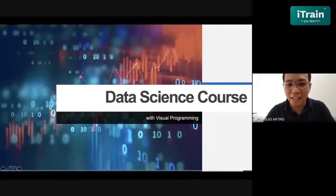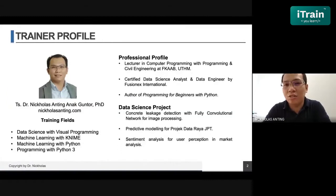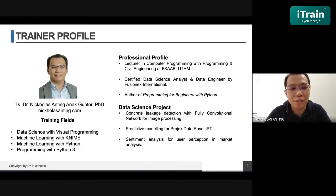Good morning, everyone. Thank you very much to iTrain for giving this opportunity. My name is Dr. Nicholas. I'm currently serving as a lecturer at University Tun Hussein Onn Malaysia. I teach programming and I'm certified as a data science analyst and engineer by FusionX International. I'm also co-author with Dr. Alvin on a book titled Programming for Beginners with Python. I use data science in projects for leakage detection and engineering works.